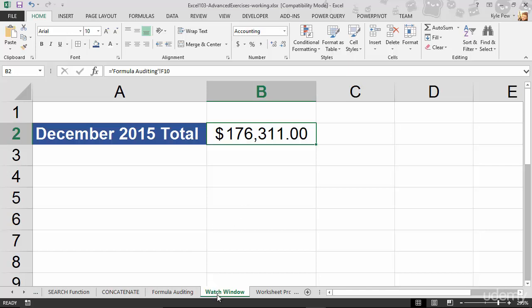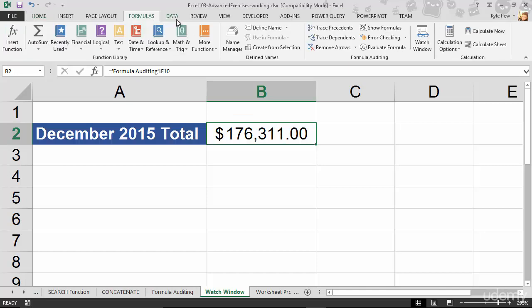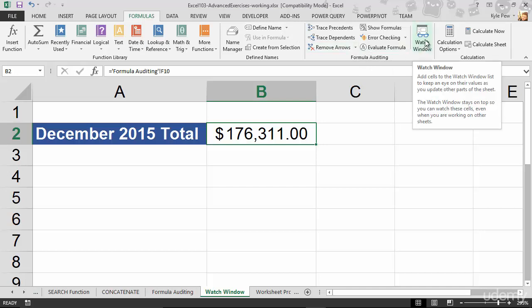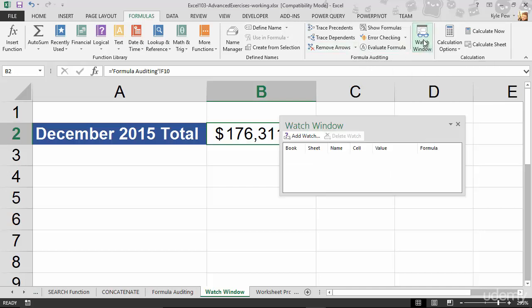So I'm on the watch window worksheet. I'm going to select cell B2. I've got it selected there. I'm going to go up to my formula tab. Inside the formula auditing section, I'm going to go to the watch window. Looks like a little box with a pair of glasses. I'll give that a click.